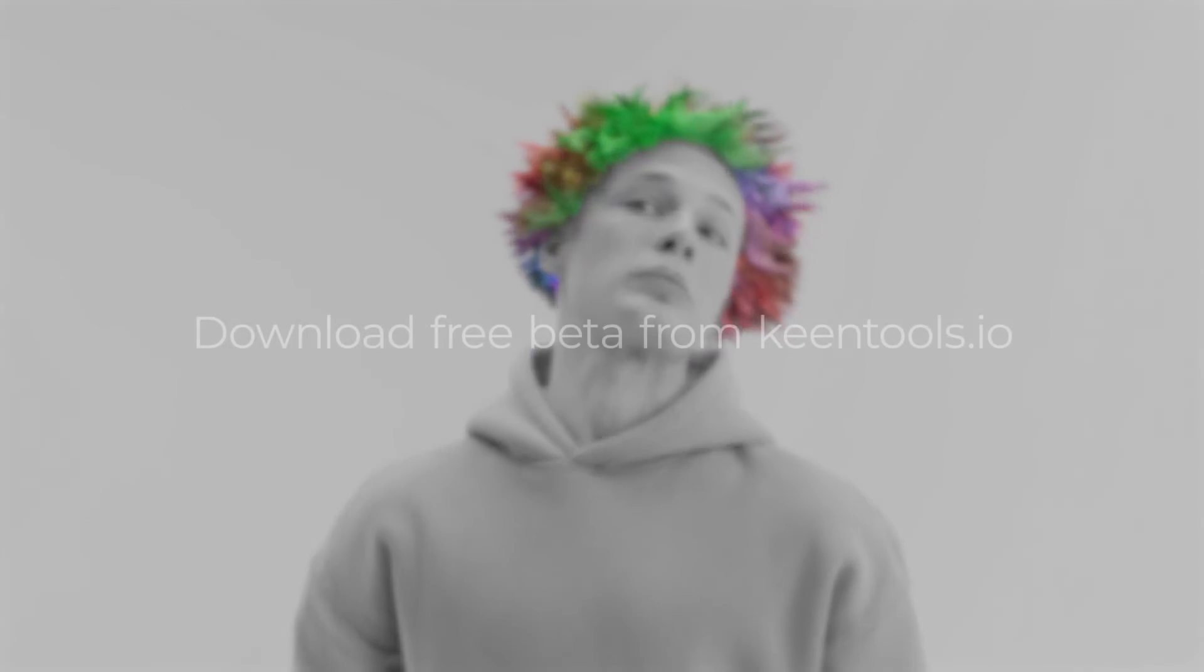Download free GeoTracker beta for After Effects from KeenTools.io